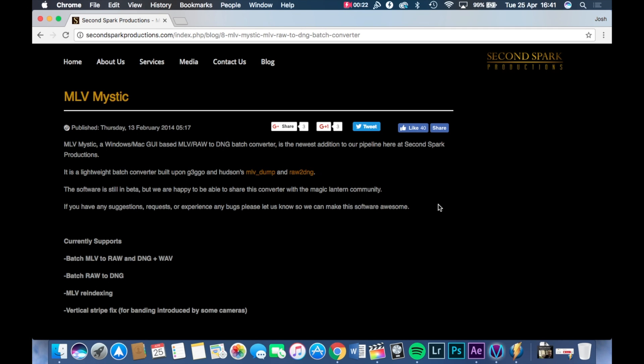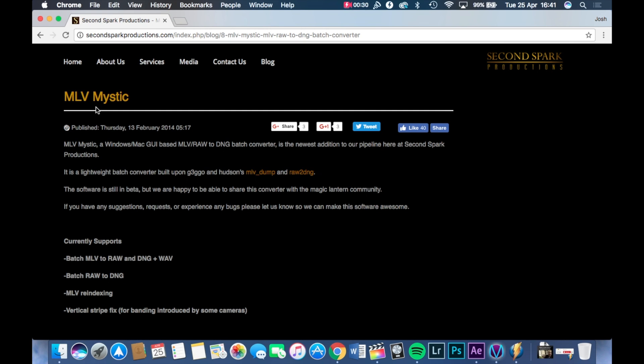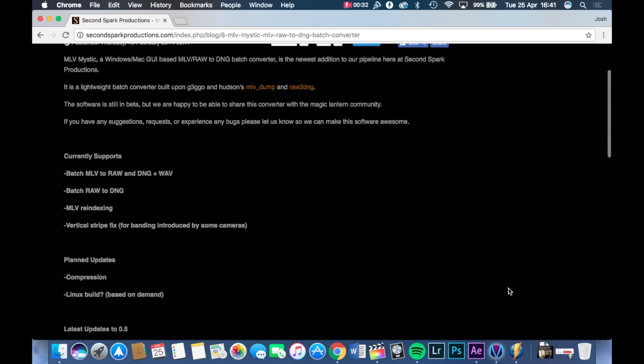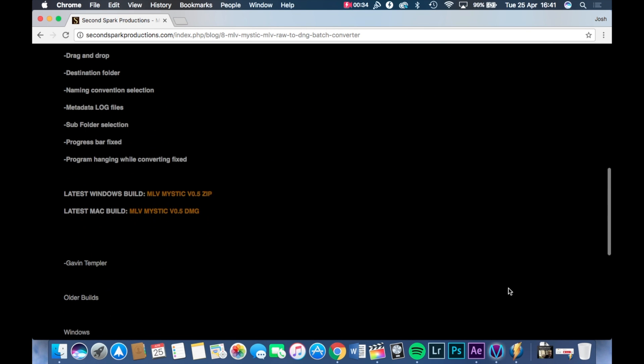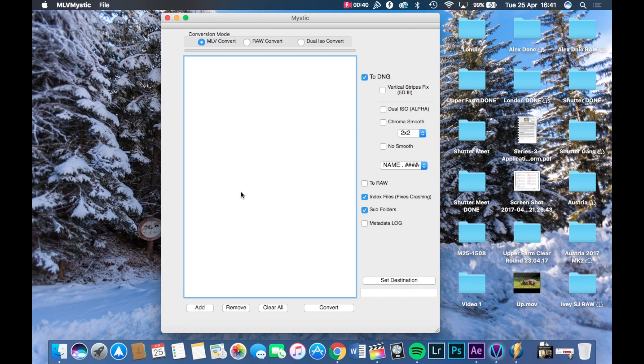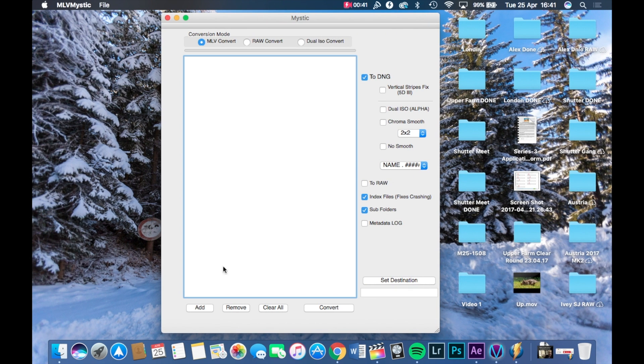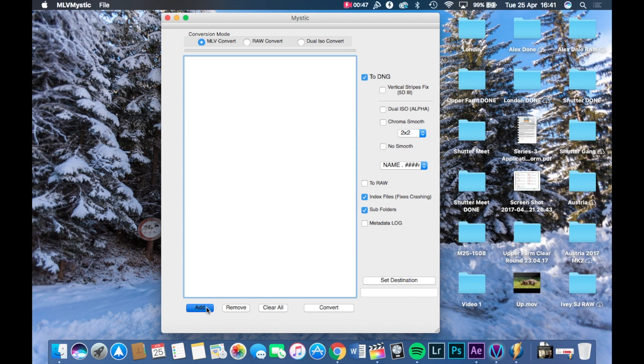Okay guys. So once you finish recording your footage, just put your SD card into your computer and then you're going to have to download this program called MLV Mystic. It's completely free and I will put a link in the description, choose a version for Windows and Mac. And once you downloaded it, install it and run it.